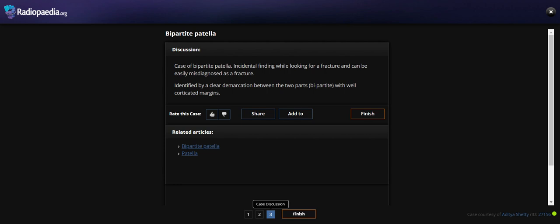It is identified by a clear demarcation between the two parts, bipartite, with well-corticated margins. Thank you.